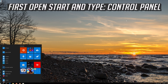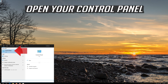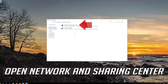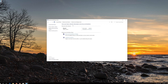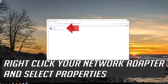If that didn't work, first open Start and type Control Panel. Open your Control Panel, then open Network and Internet, then open Network and Sharing Center. Open Change Adapter Settings, then right-click your Network Adapter and select Properties.